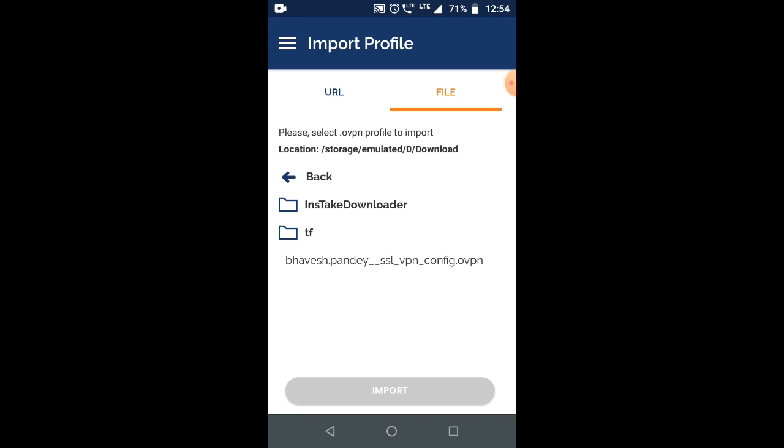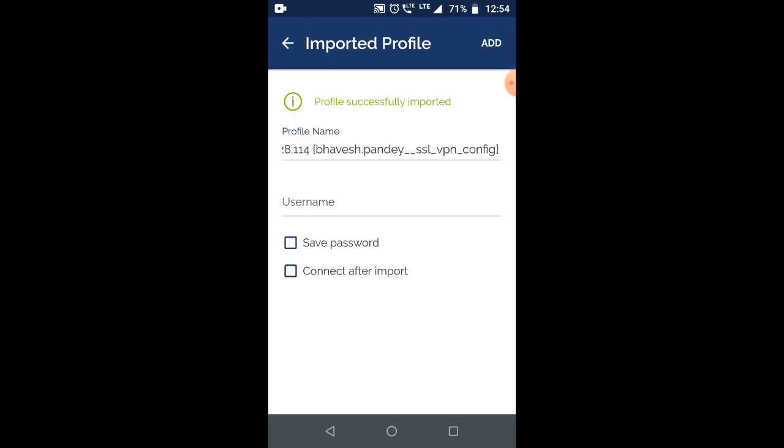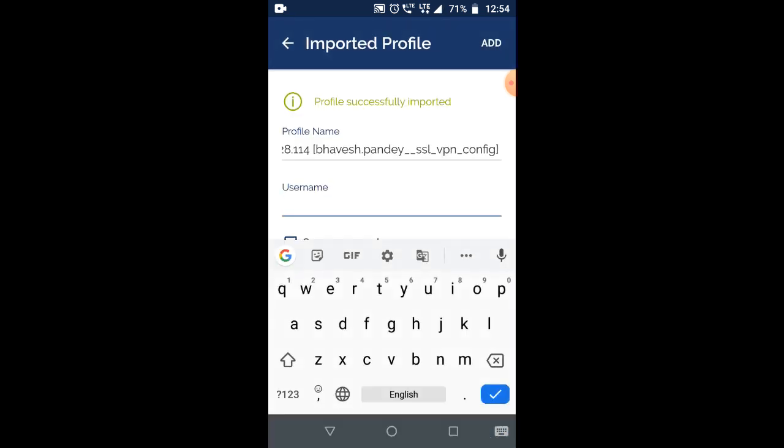It will show with the name dot ovpn. Just select this file and then click on import.